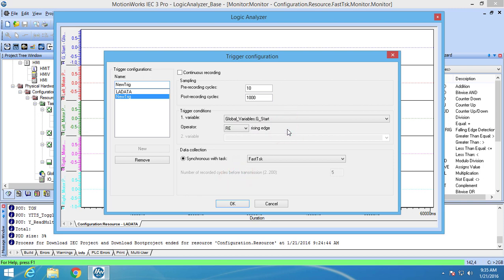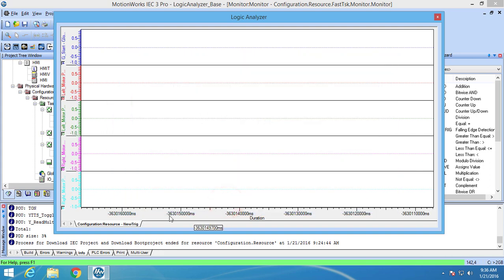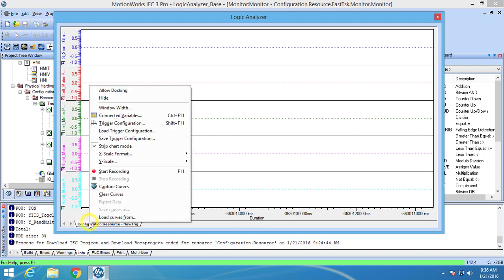Since I do not need the LA data trigger configuration for this project I am going to delete that by highlighting it and pressing the remove button. The highlighted trigger configuration is the one that will be used when recording with the Logic Analyzer. So let's click OK to use the new trigger configuration. The trigger configuration that is being used can be seen by looking at the Logic Analyzer tab. To record data from the variables you will need to right click on the Logic Analyzer tab and select start recording.